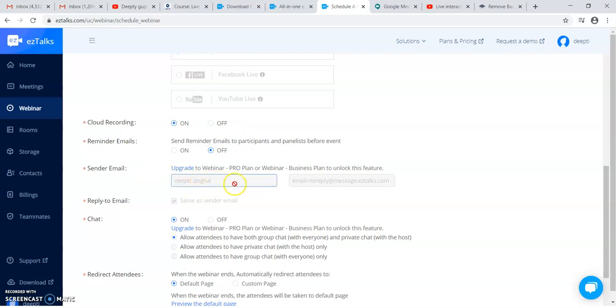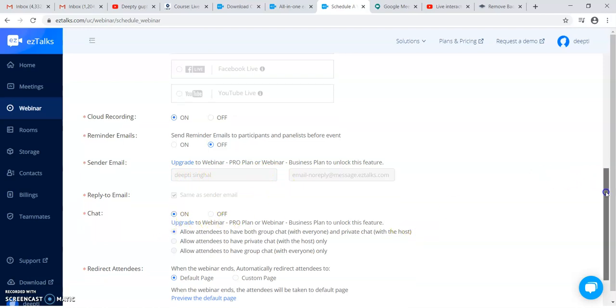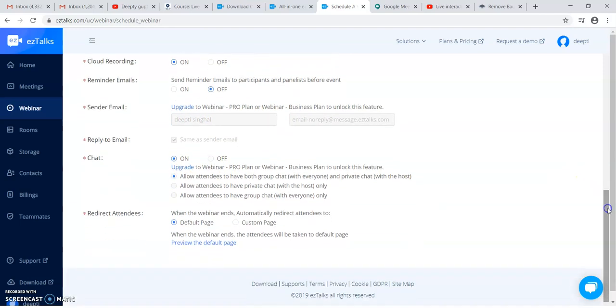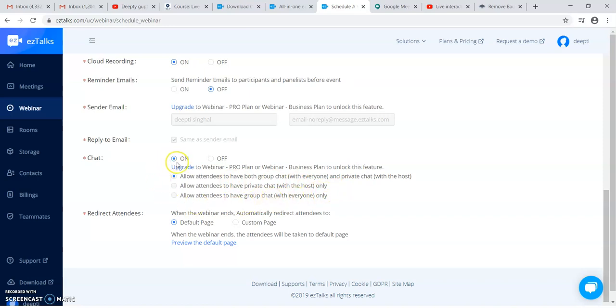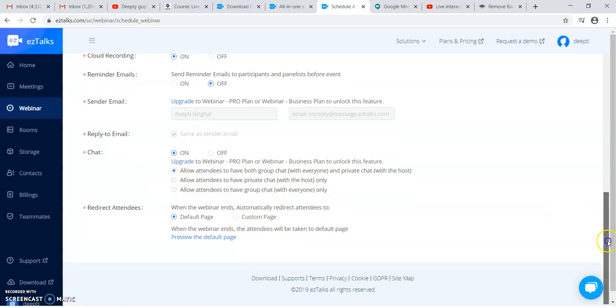This is the block option, which is for the business plans. If you want to make the chat on for your webinar, there are three options: group chat or private chat and all the attendees to have a private chat or a group chat. I am leaving it as a default one.